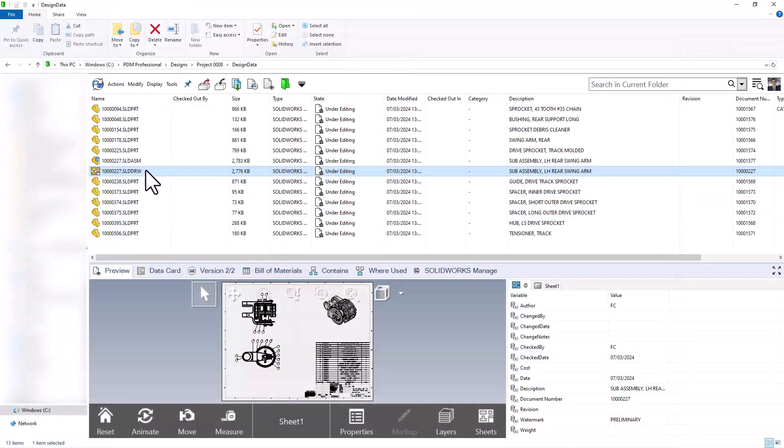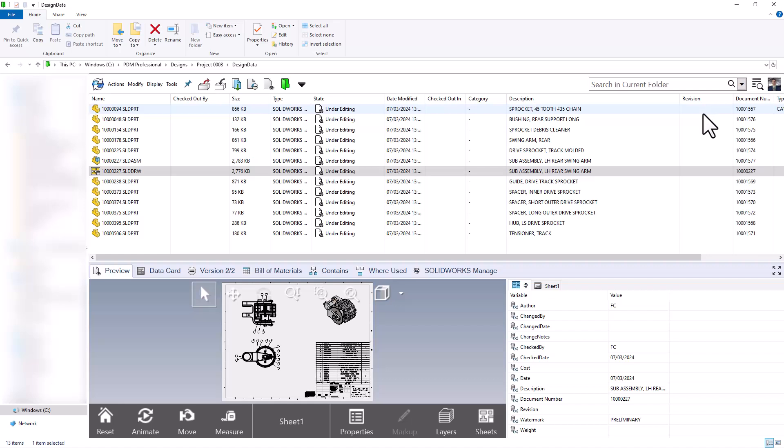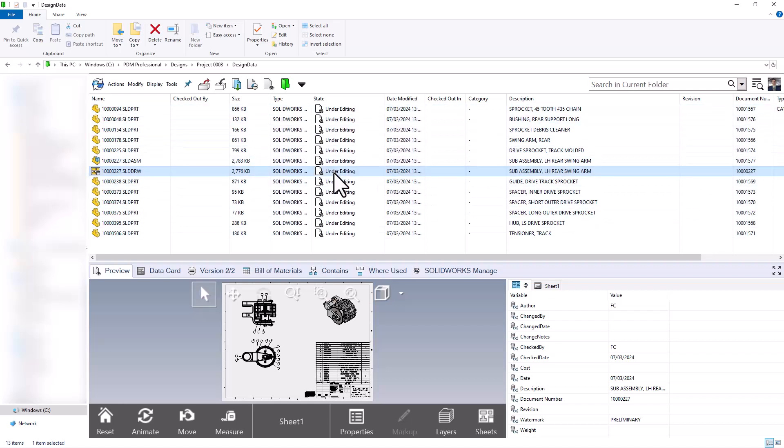So taking a look at this drawing here with all of my referenced components, I can see currently they do not have any revision value. They're all in the under editing state of my workflow.